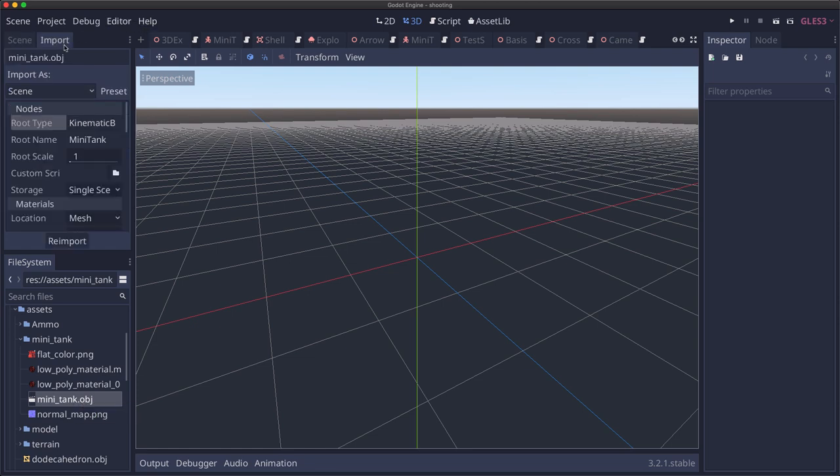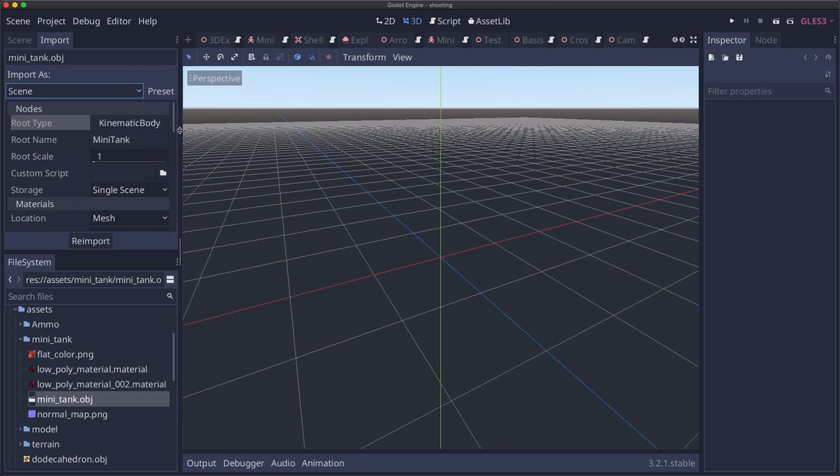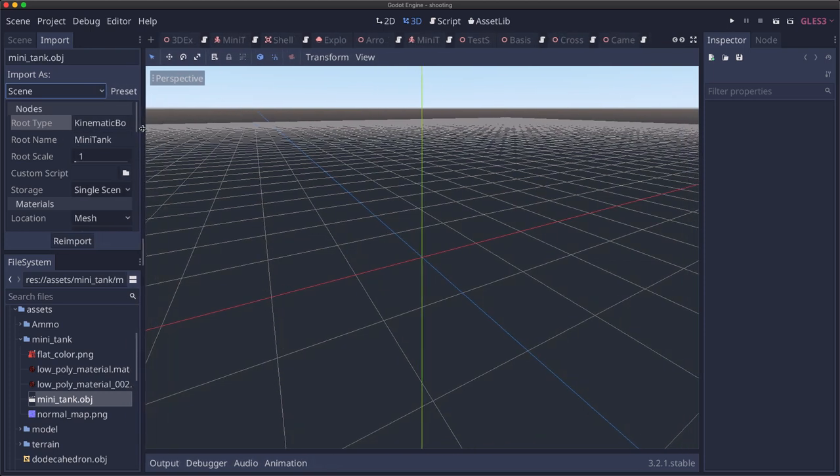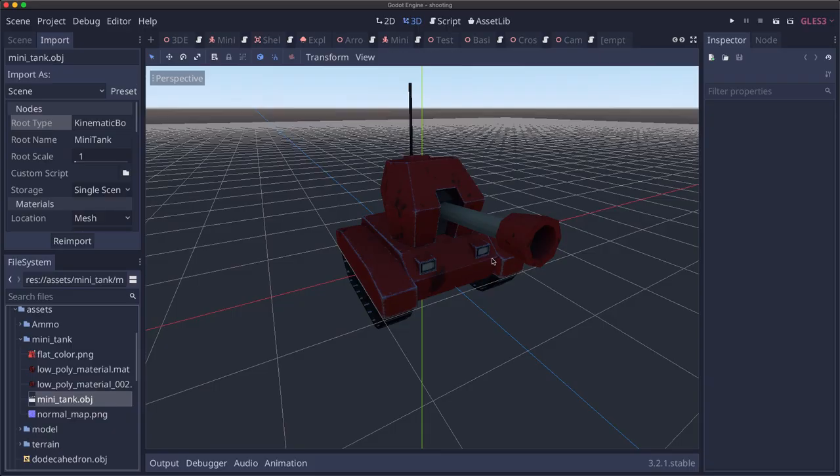I'm going to click import. I'm going to change it to import it as a scene and make the root type kinematic body. Then click re-import and that way when you click on the obj it'll say do you want to make an inherited scene. Yes we do.